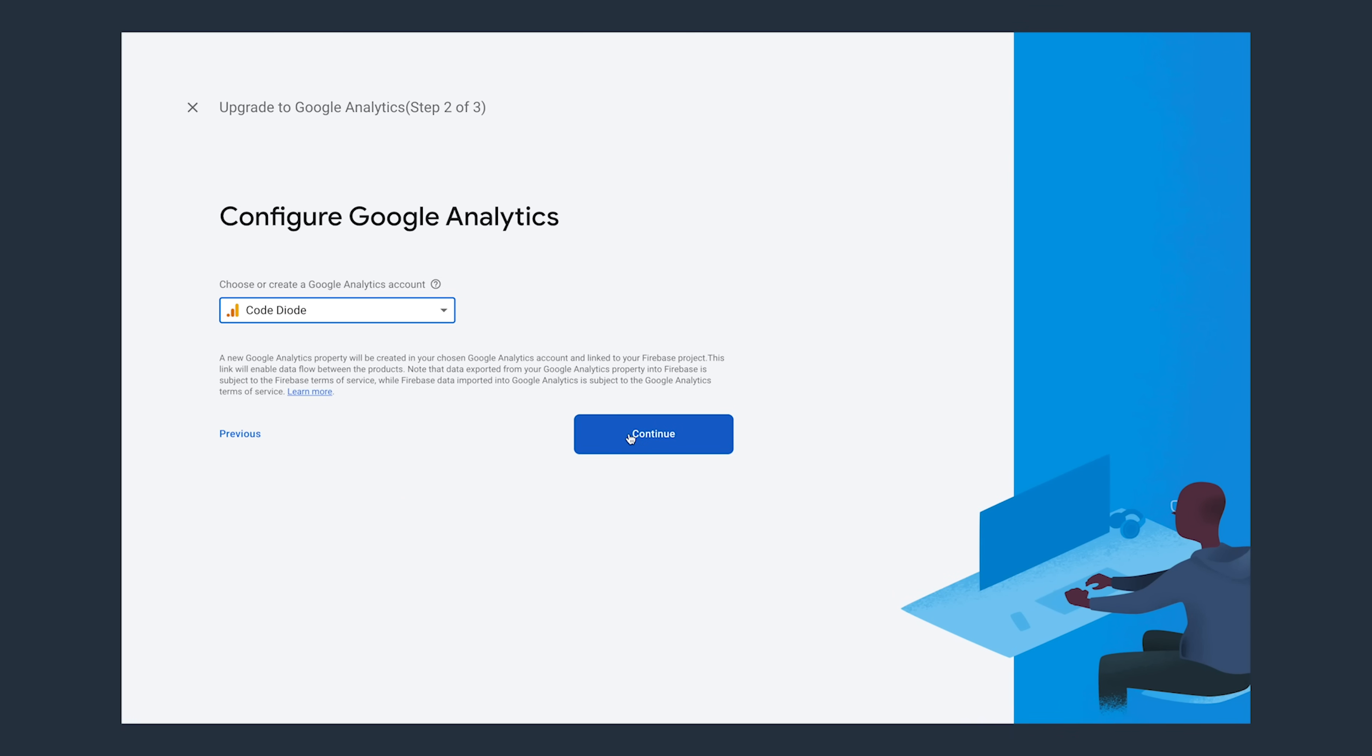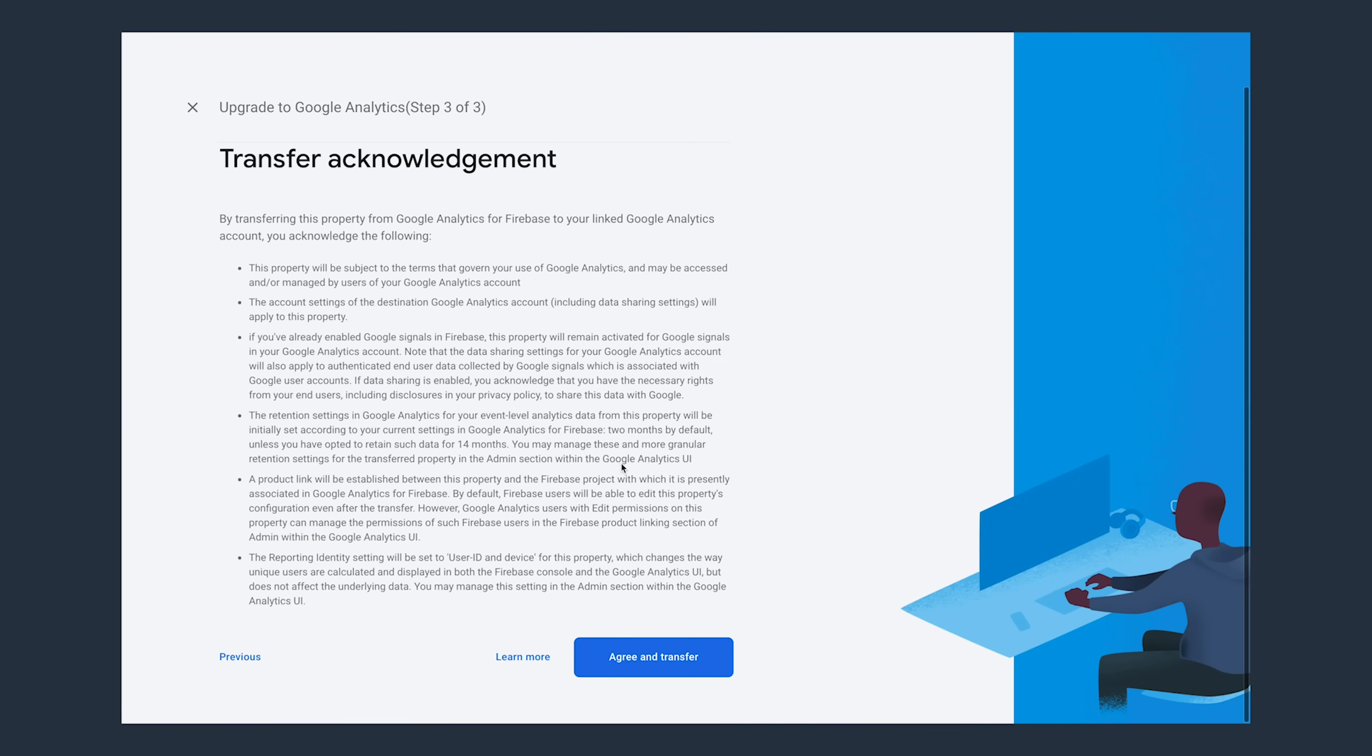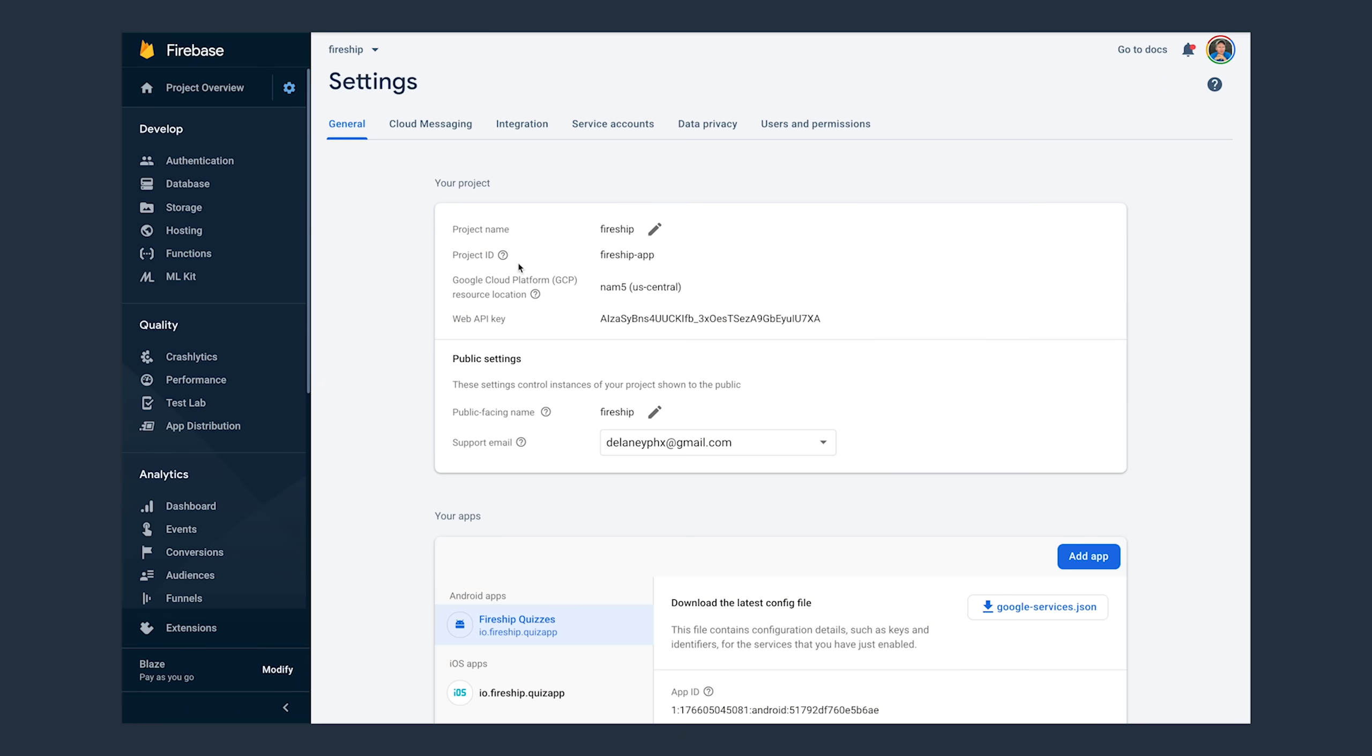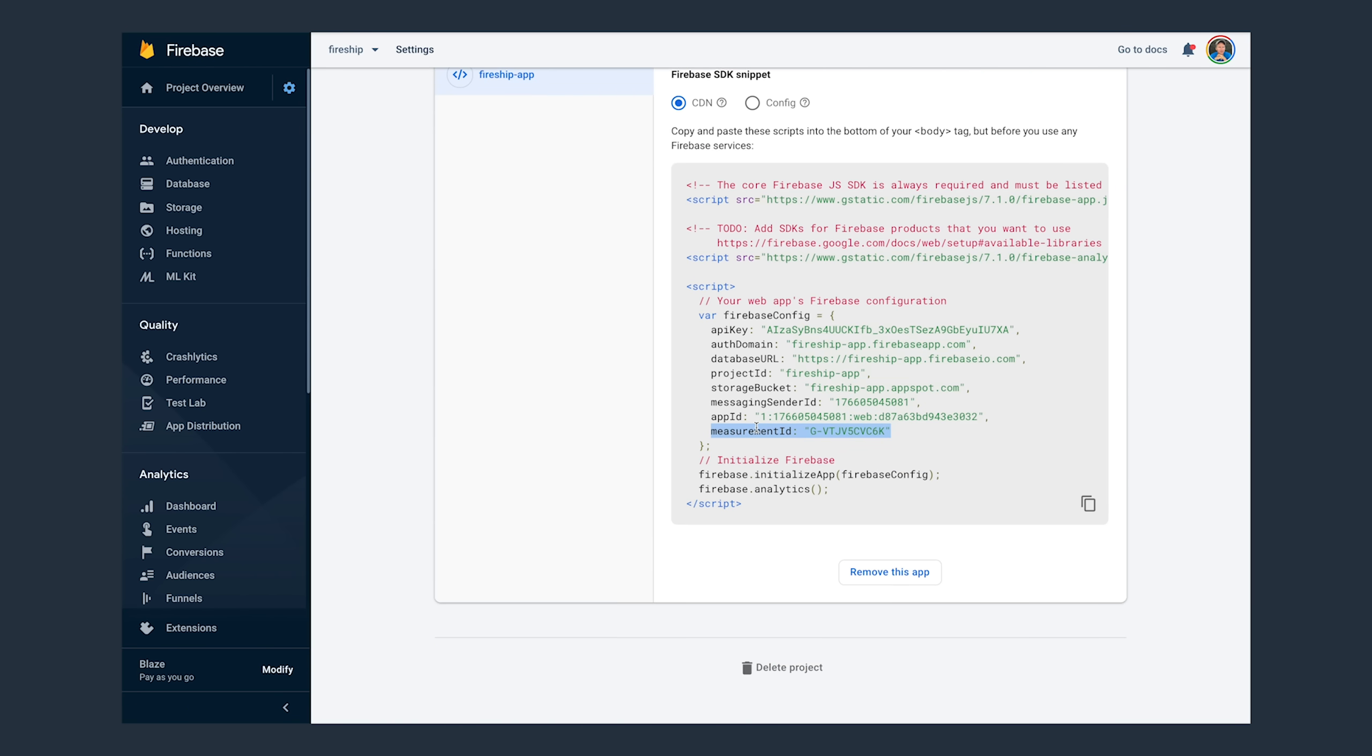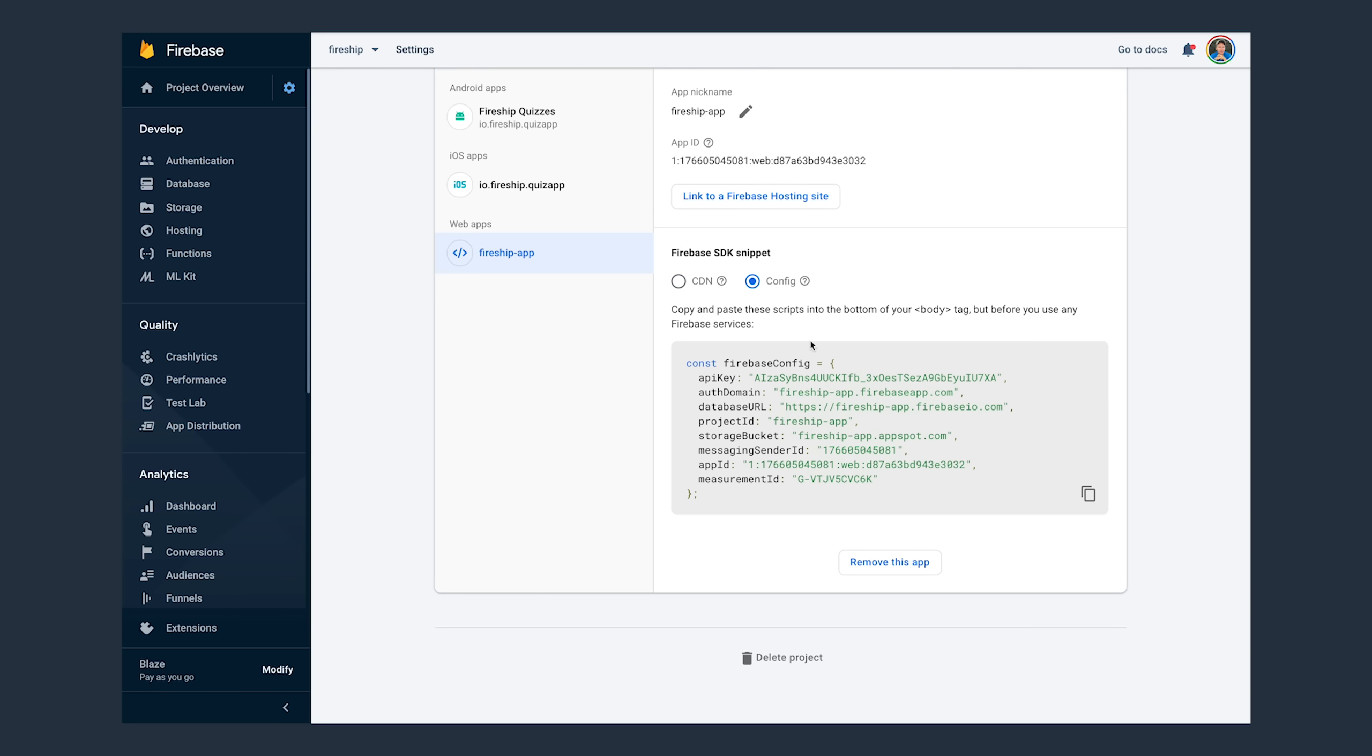When you finish the transfer process, it's going to make one small subtle change to your Firebase project settings. If we go to the settings tab, you'll notice that we now have a measurement ID property in the Firebase config. So if you have an existing app, you'll want to update this measurement ID in your Firebase config to get analytics working in your project.